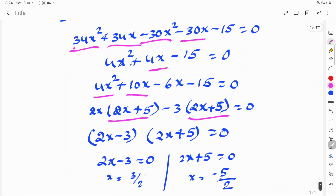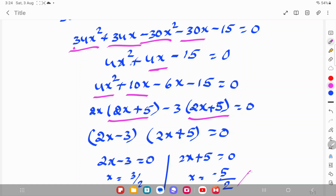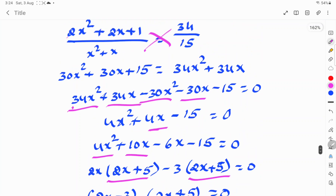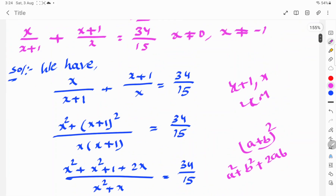Therefore 2x - 3 = 0 gives x = 3/2, and 2x + 5 = 0 gives x = -5/2. So x = 3/2 or x = -5/2 are the roots of this equation. Thanks for watching this video. Please like, share and subscribe.